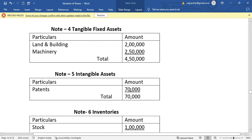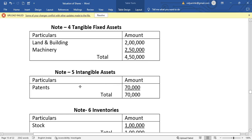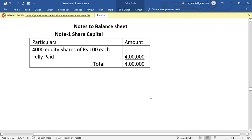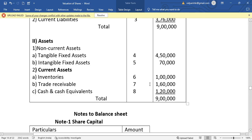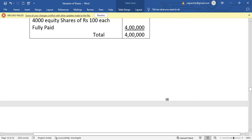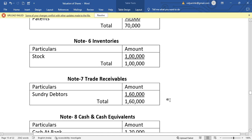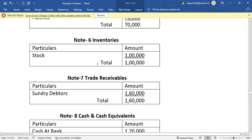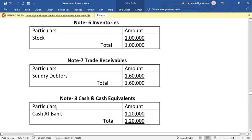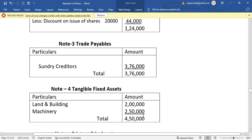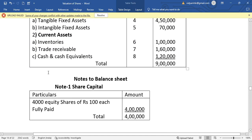Opening the notes: tangible assets include land and building 2 lakh, with a note total of 4 lakh 50,000. Intangible assets — patents — are 70,000. Inventory is in Note 6 at 1 lakh. Note 7 covers trade receivables, and Note 8 shows cash and bank at 1 lakh 20,000.